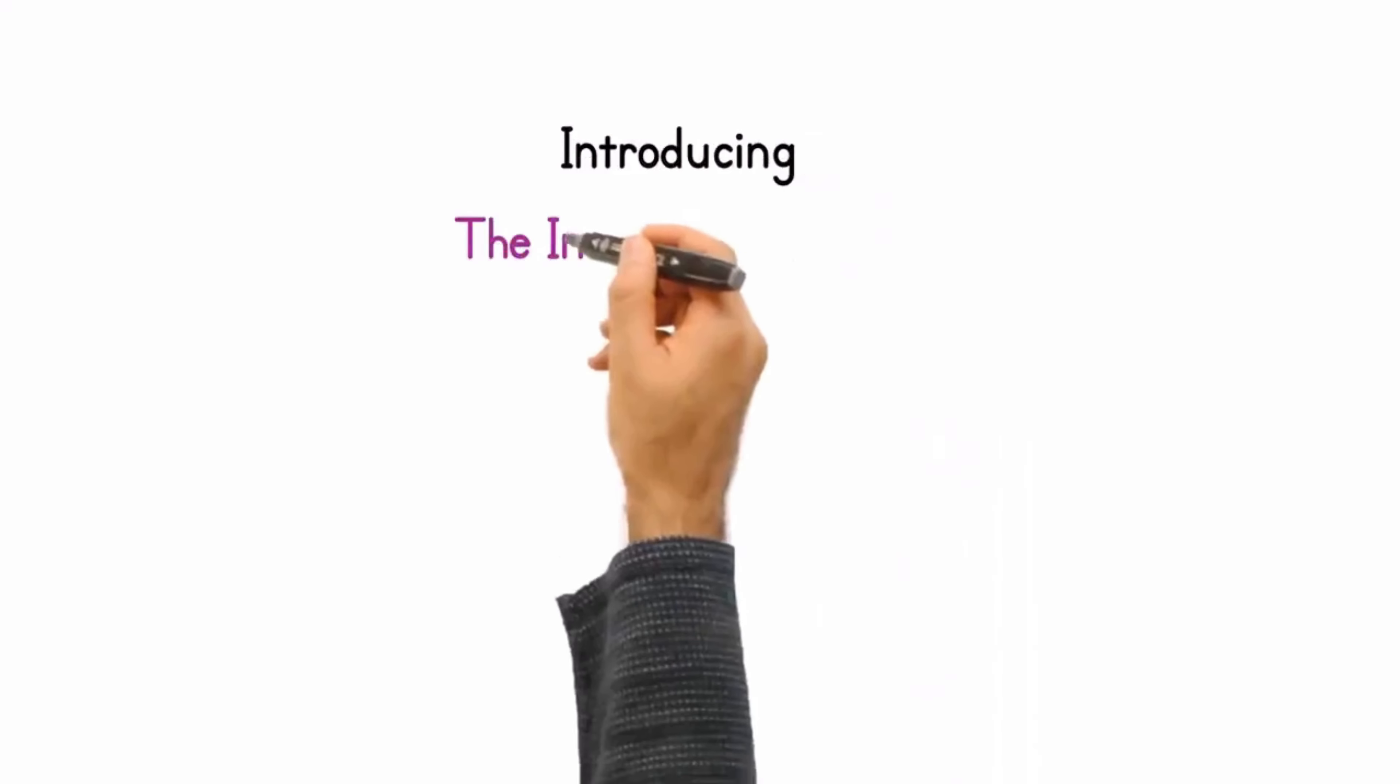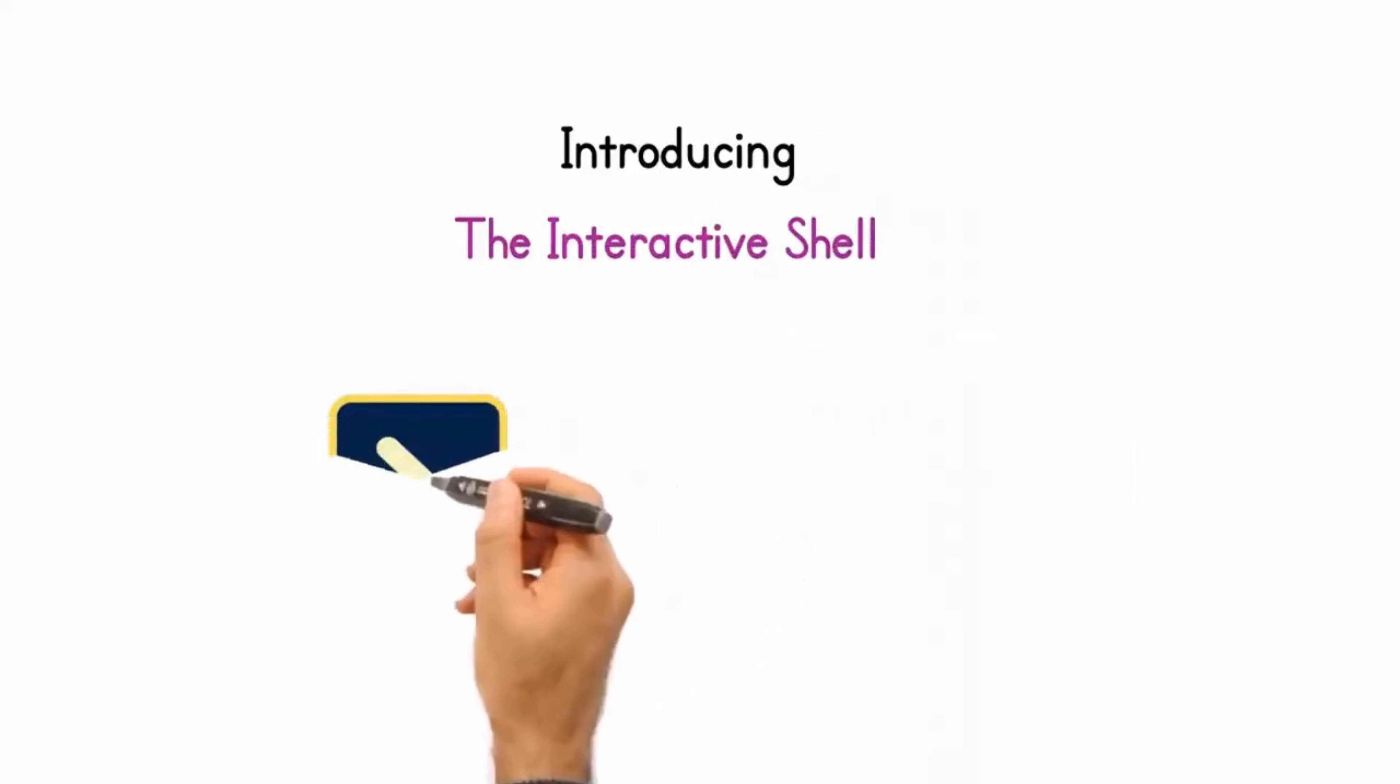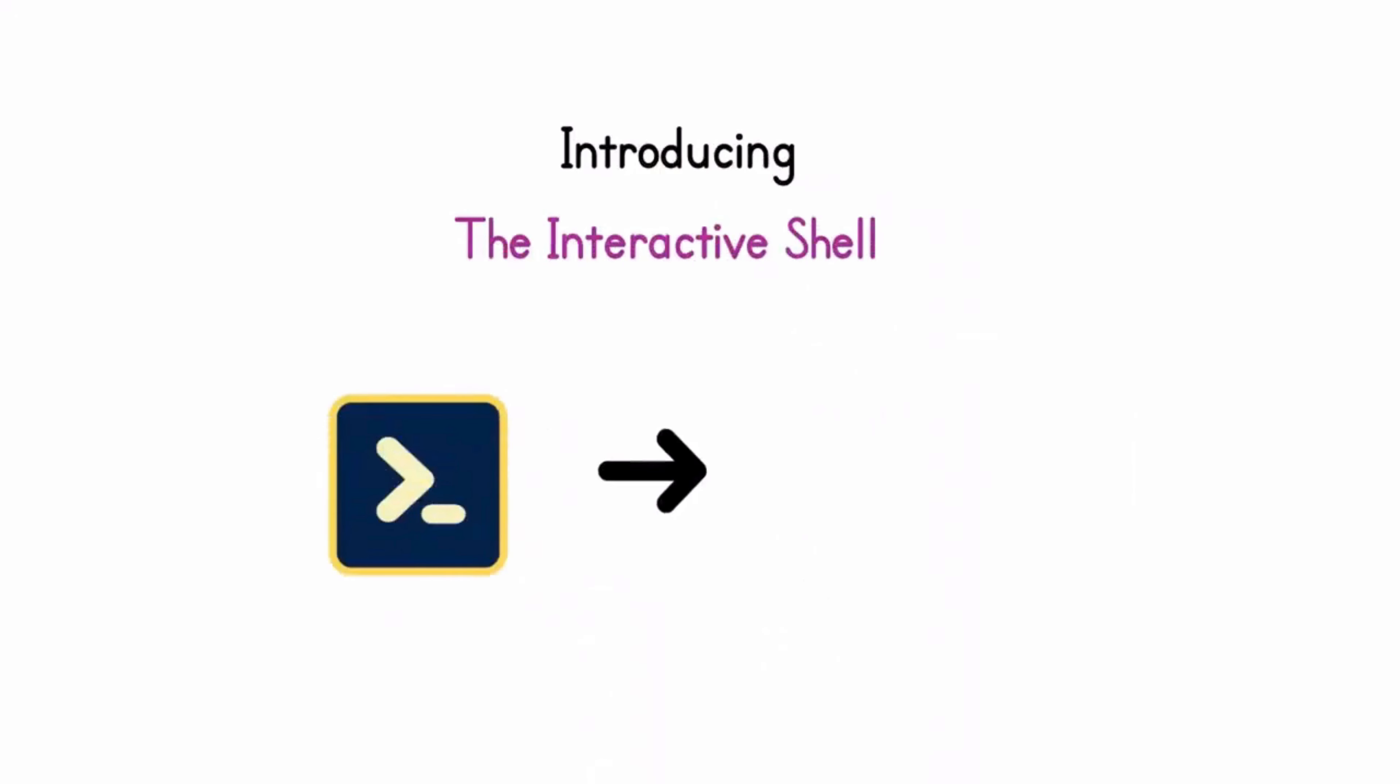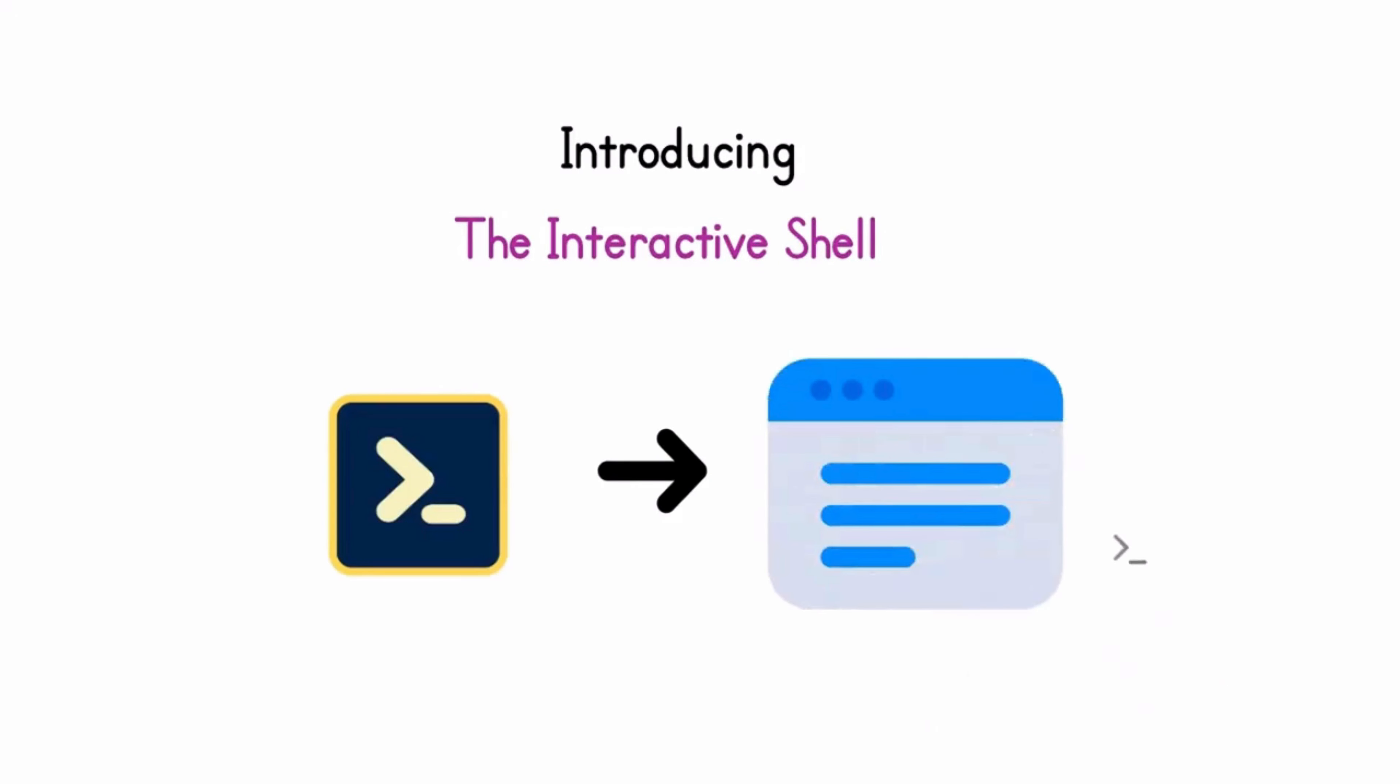Introducing the Interactive Shell, a cutting-edge cloud-powered platform that provides users with instant access terminal and an awesome integrated development environment powered by AI.